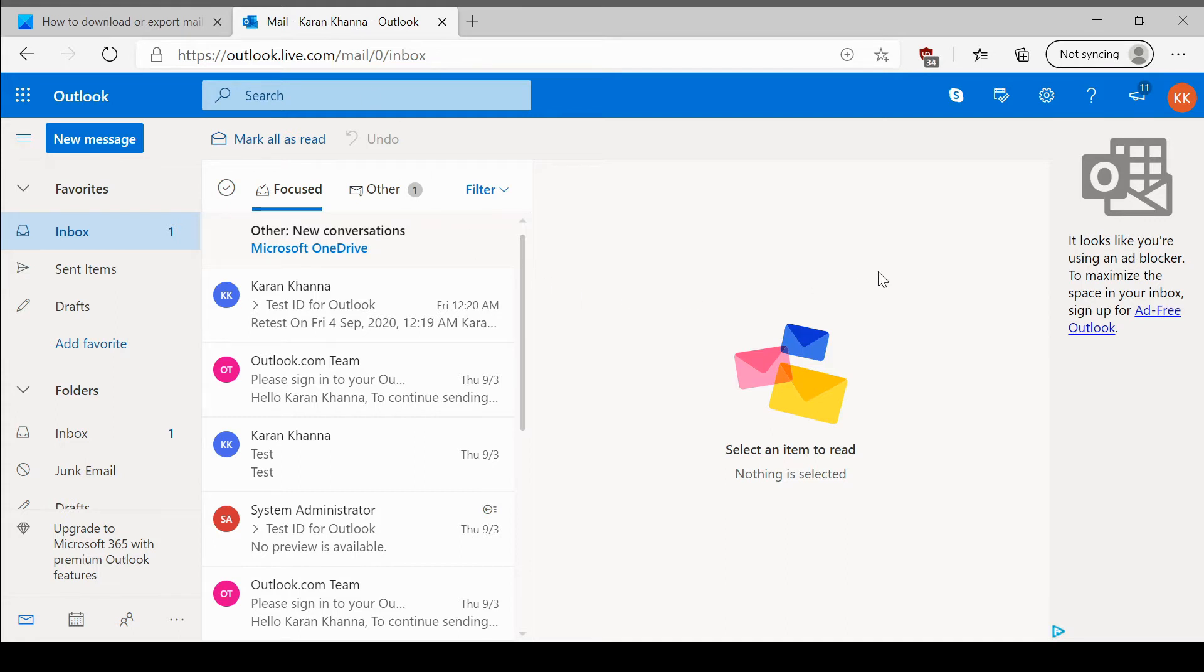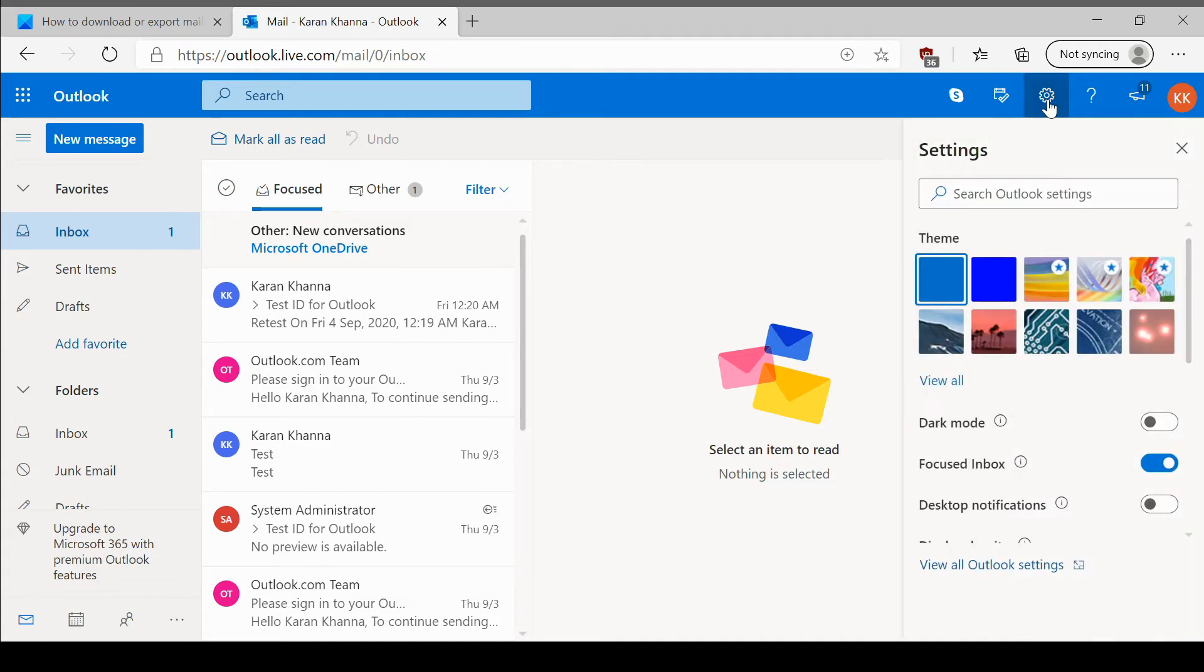Open your mailbox. Then click on this gear-like symbol at the top right corner of the mailbox. It represents settings.